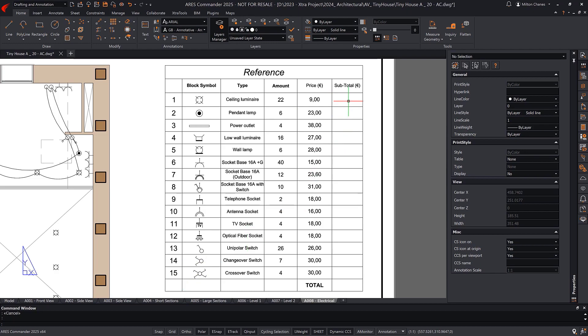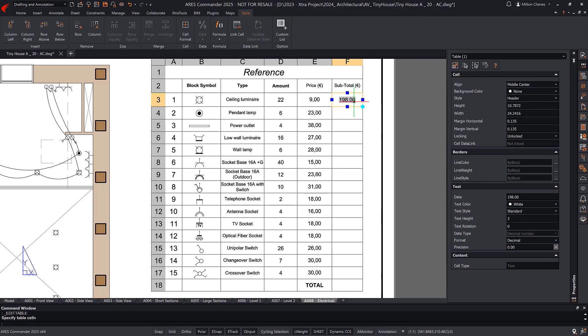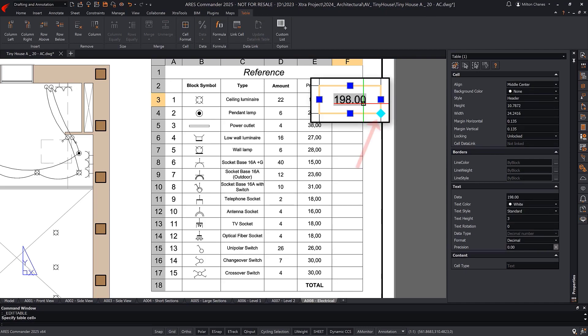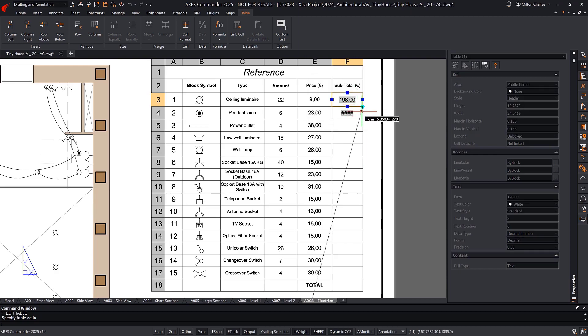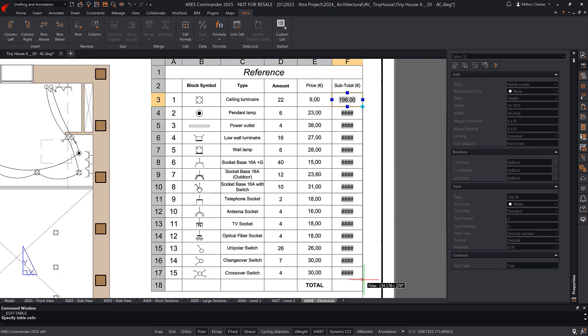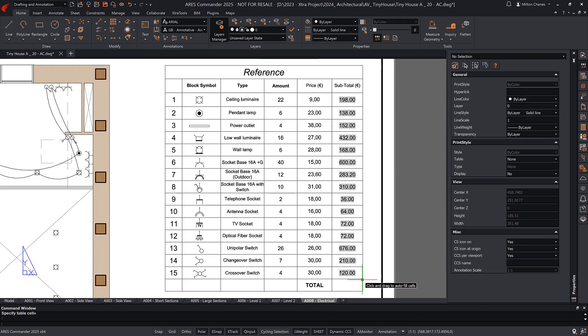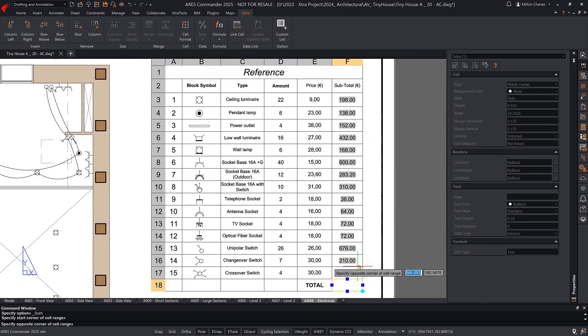For example, we create a formula to multiply the values of one cell by those of another. When we drag this operation to the rest of the cells, the formula updates to read the cells it needs in each case logically, just as in Excel. This functionality saves time and reduces the need to enter repetitive data manually.